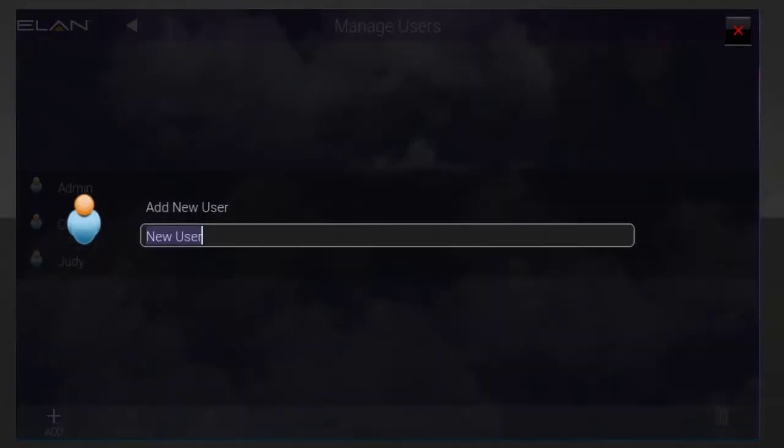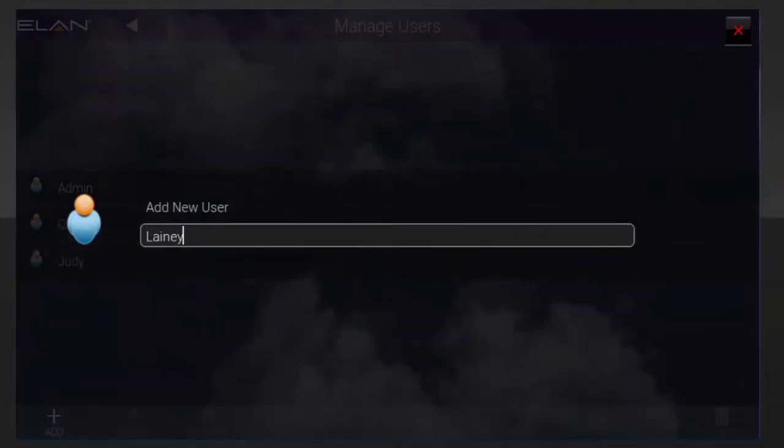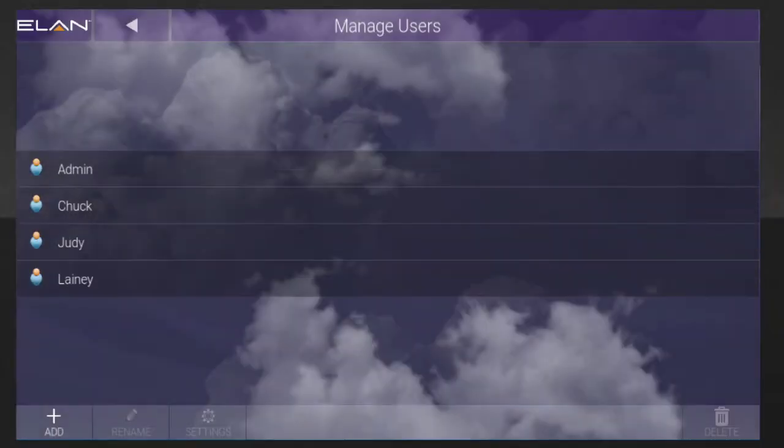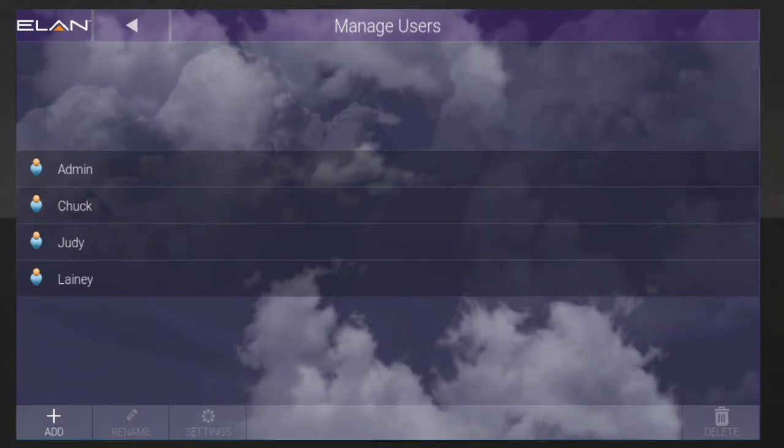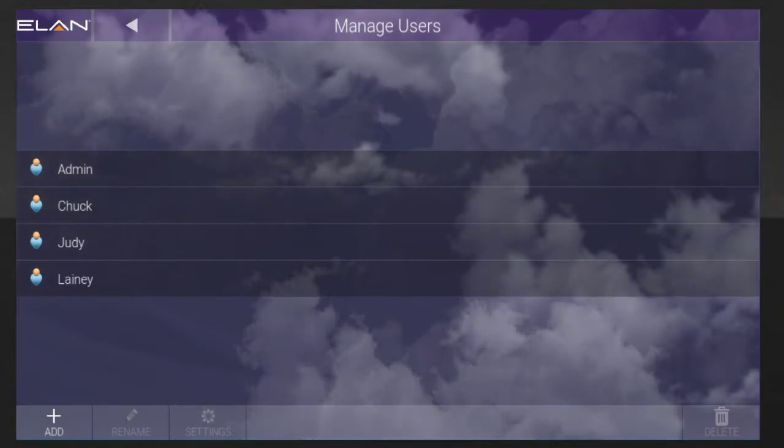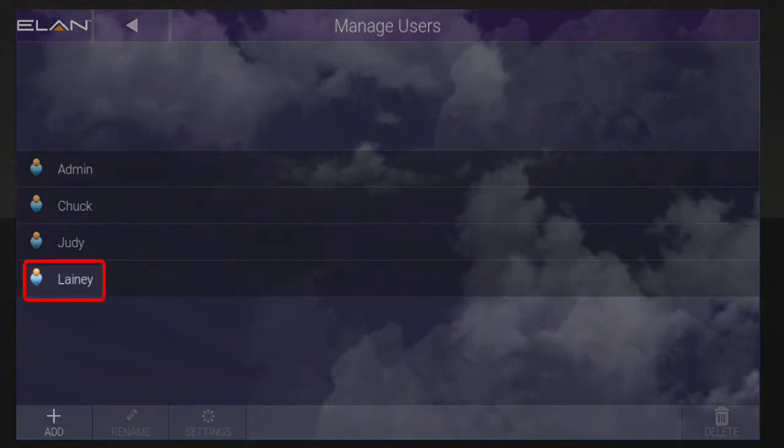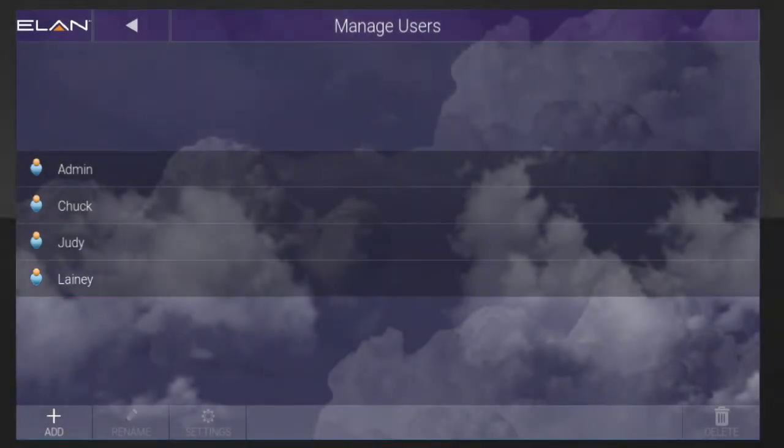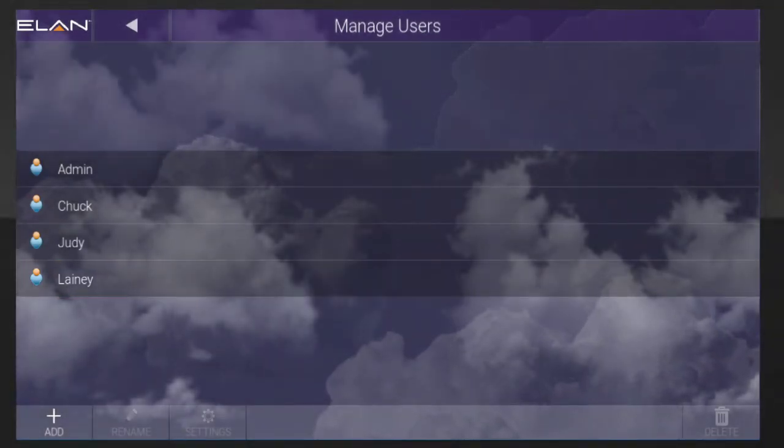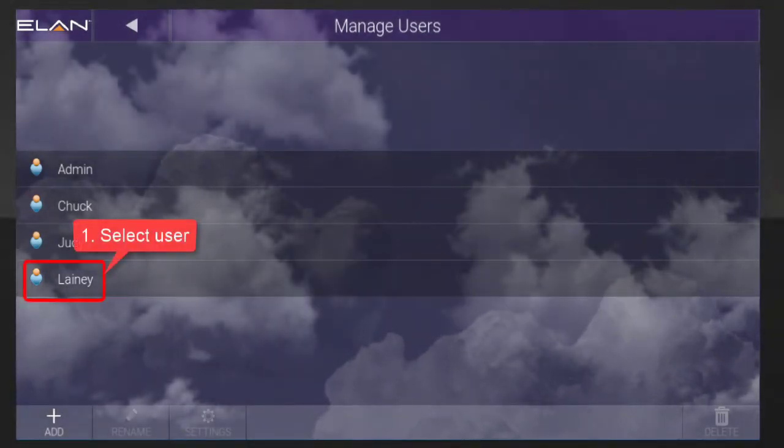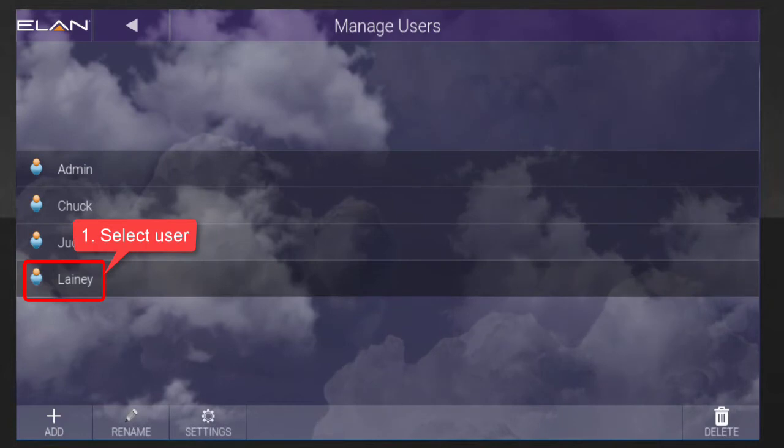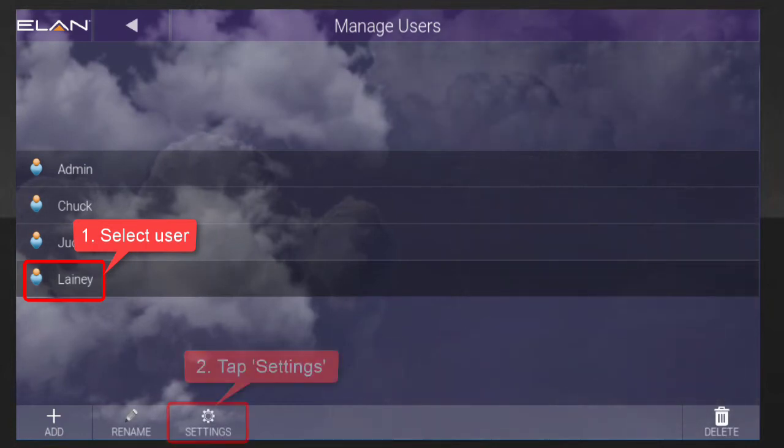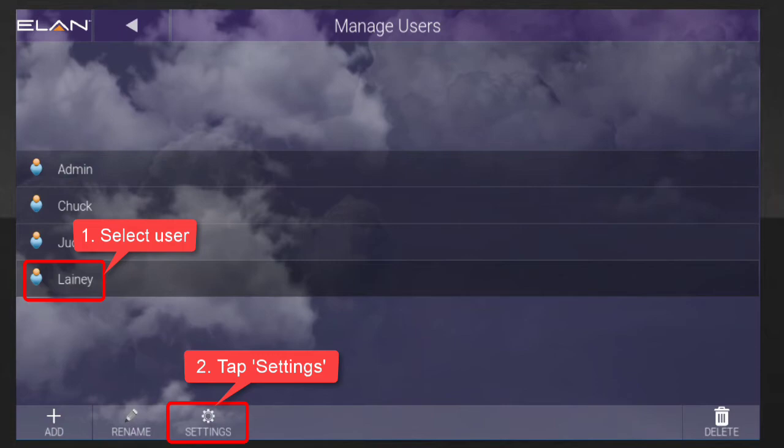You can then type the new user's name. Your new user has now been added to your ELAN system, and you'll see his or her name on screen. To give this user the ability to unlock one of your door locks, select the user from the on-screen list and then tap the Settings icon located at the bottom of the screen.